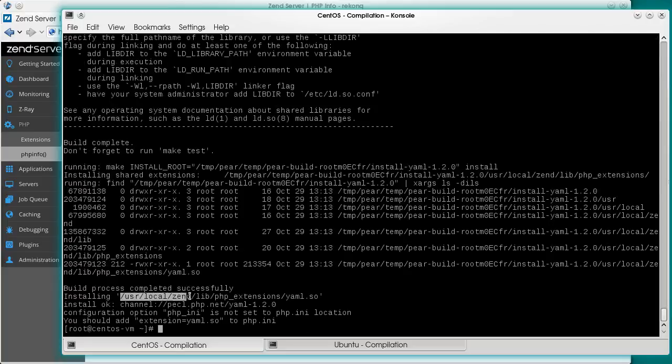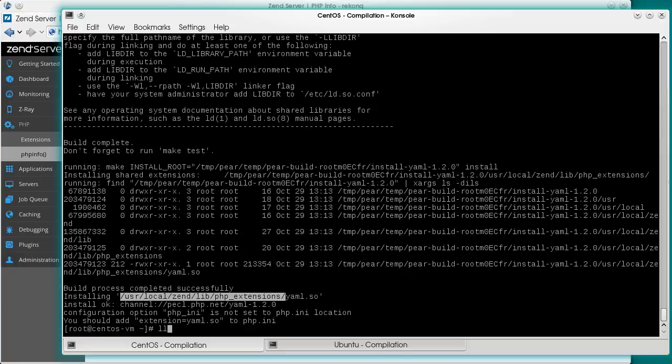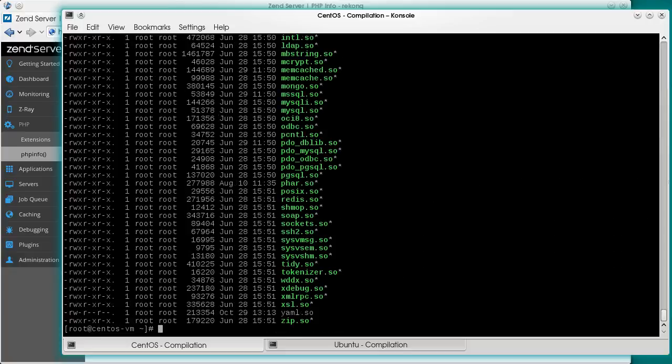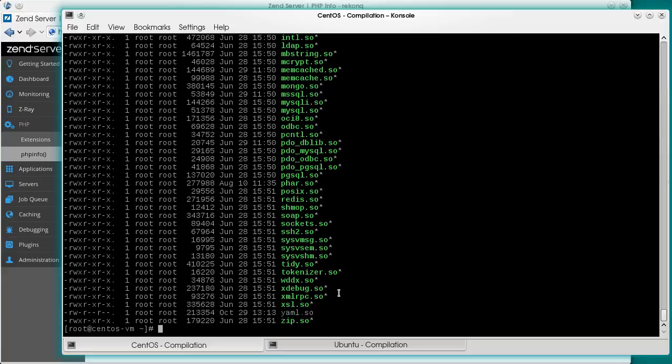Let's verify that the new binary is at the right place. Yes, it is. At this point, we only need to add these extensions to the PHP configuration.